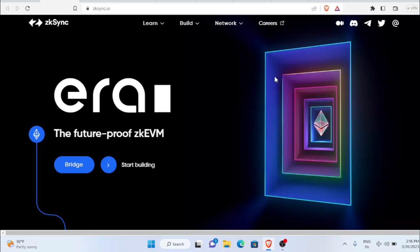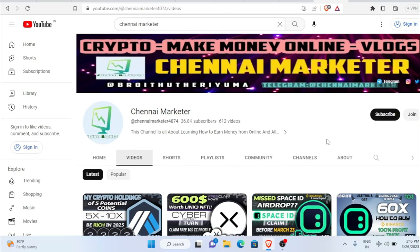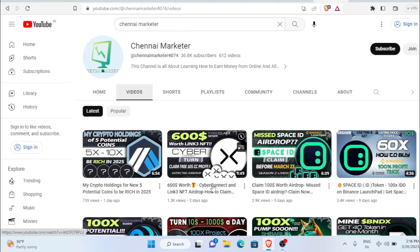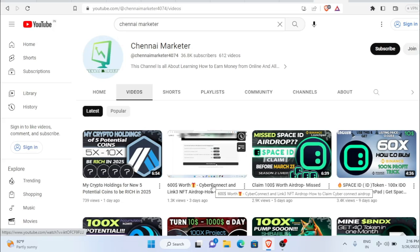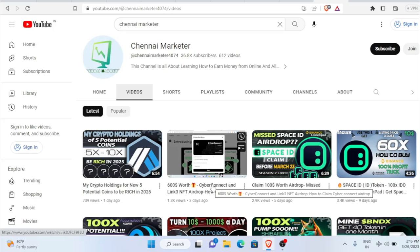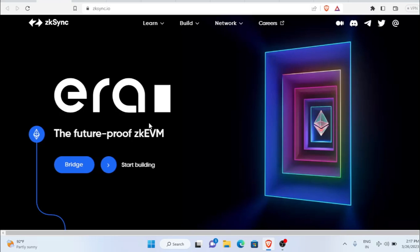Before we start, if this is the first time listening to my channel, make sure to subscribe and support me by watching all the videos, clicking the like button, and sharing it with your friends. If you can't share it, make sure to like this video. Clicking that like button means a lot to me. Now without any further delay, let's get into the video.